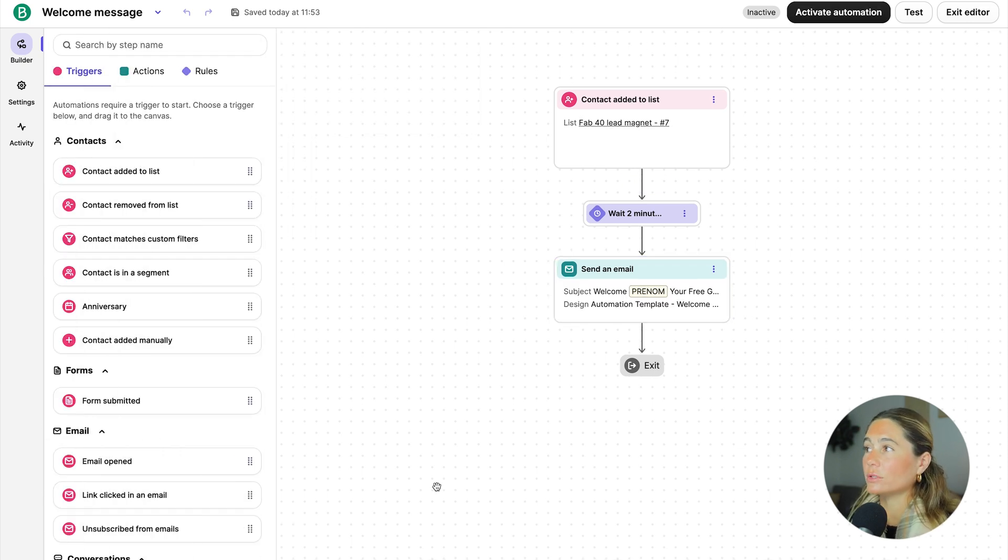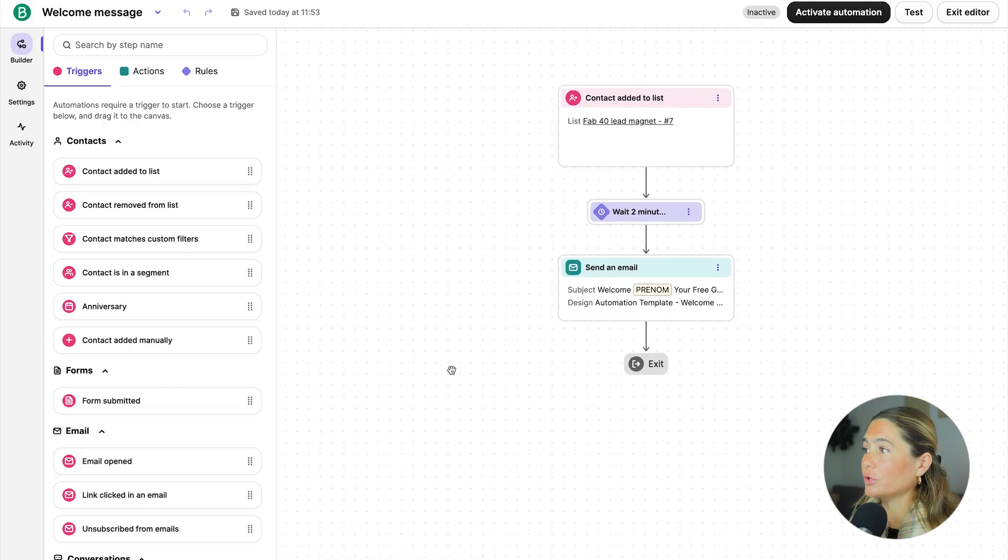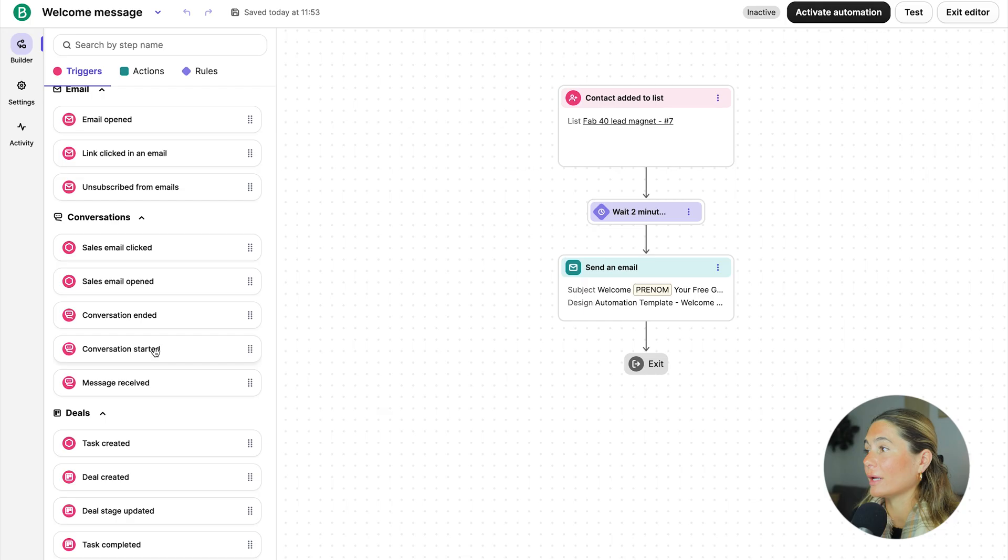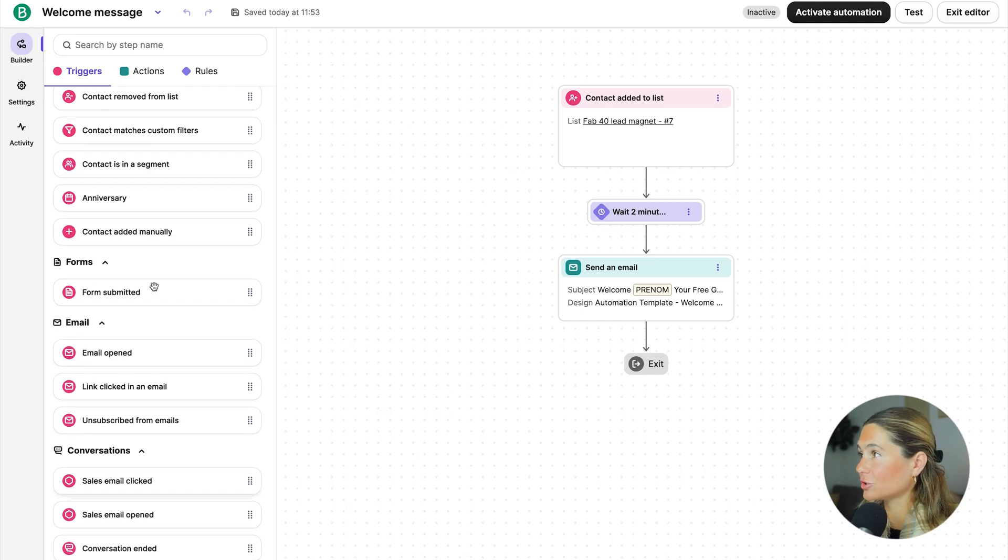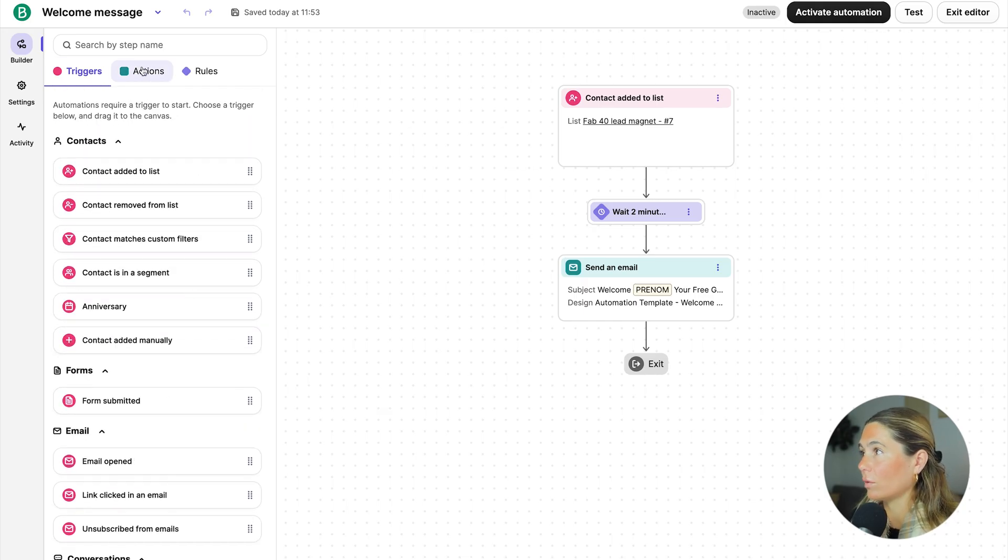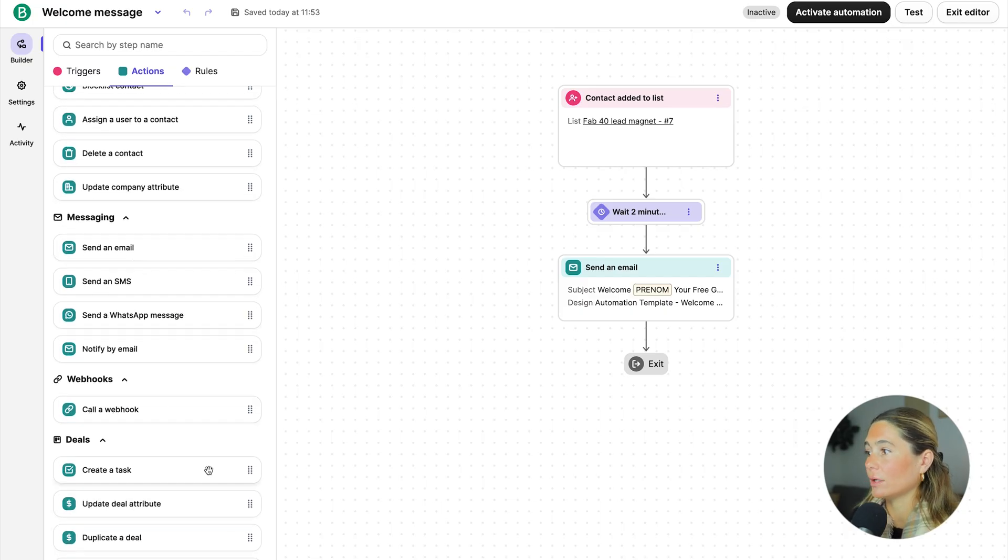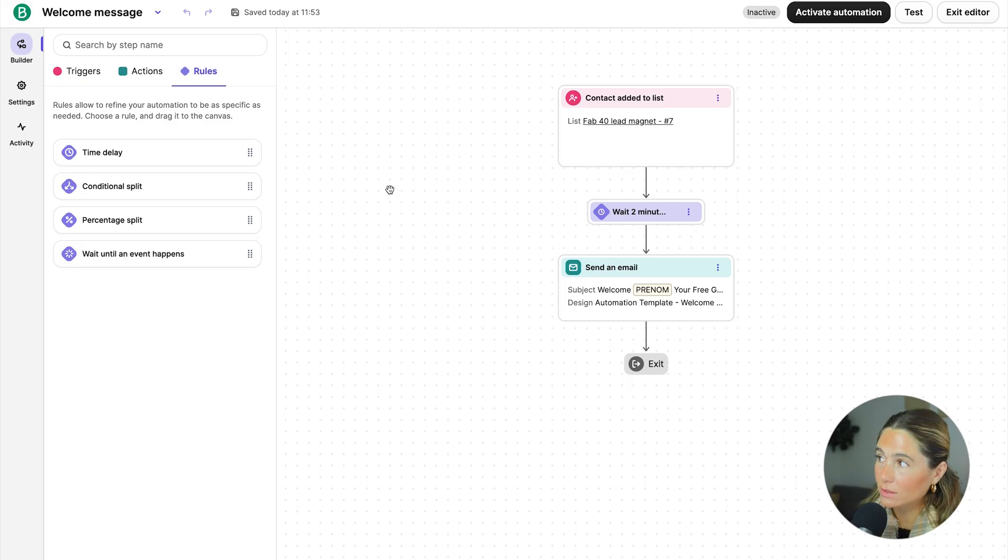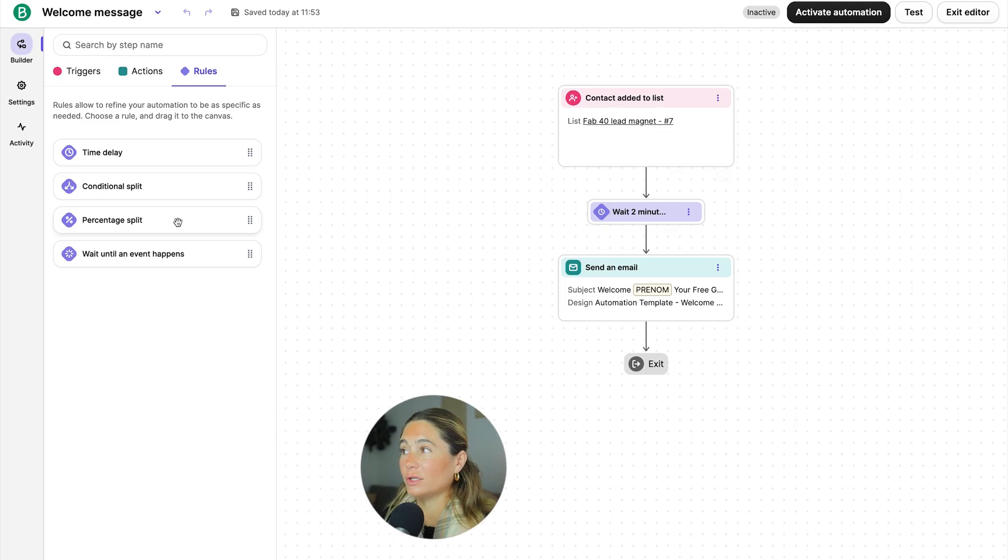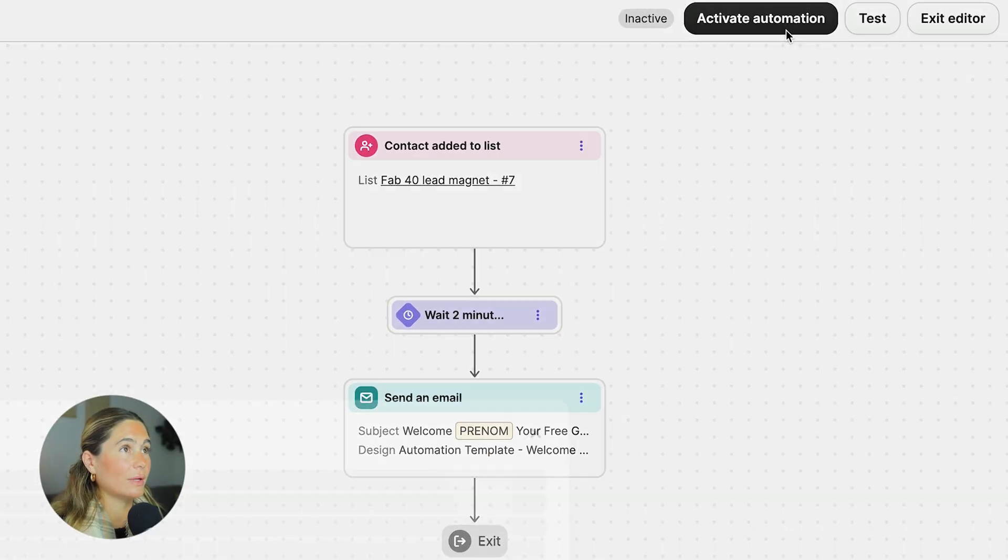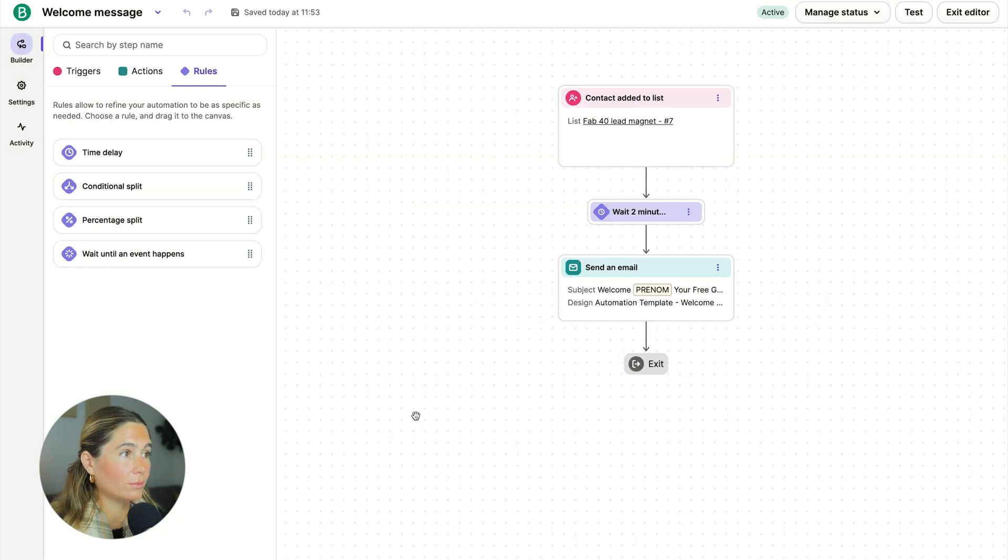You can also do so much more with their automation. You can go ahead and add more emails here. You can create tasks. You can create conversations. You can add contact to a list, remove contact to a list, send a text message, send a WhatsApp message. You can create a deal. You also can add rules. So you can add a time delay. You can add a conditional step. You can add a percentage split if you wanted to do an A-B test. And then you can wait until an event happens too. So all you have to do now is activate the automation and you're good to go.